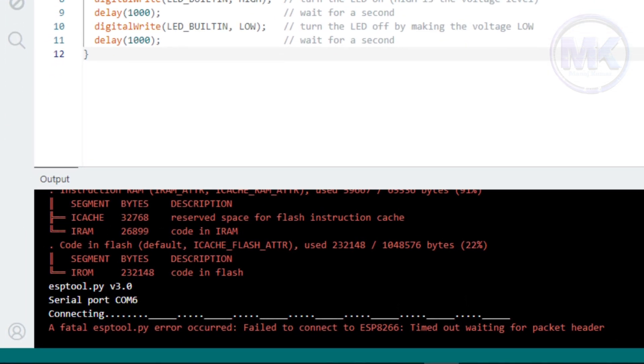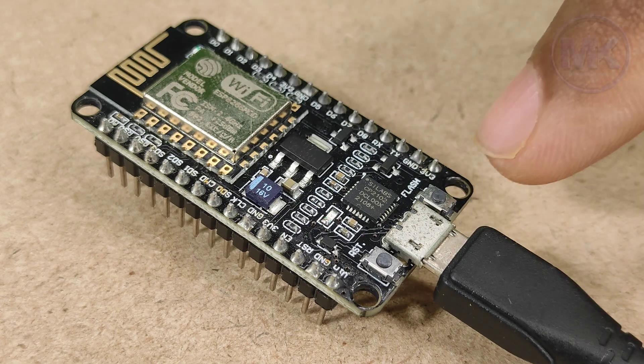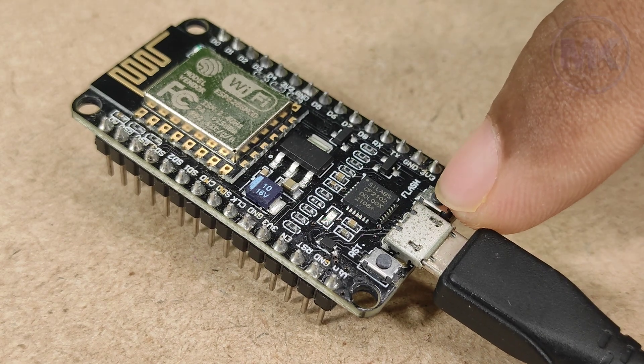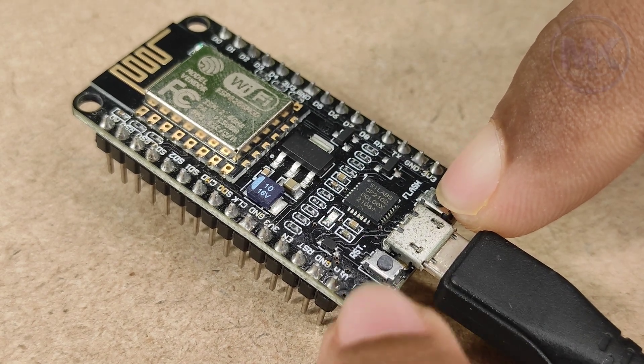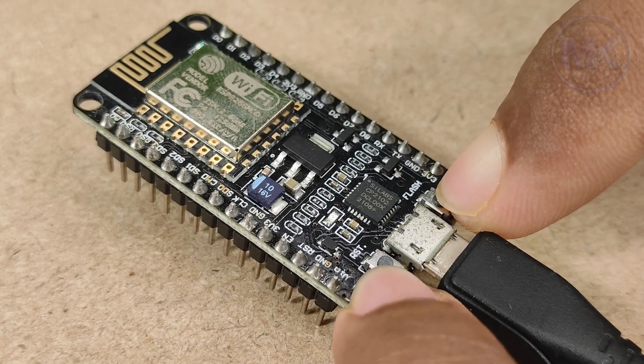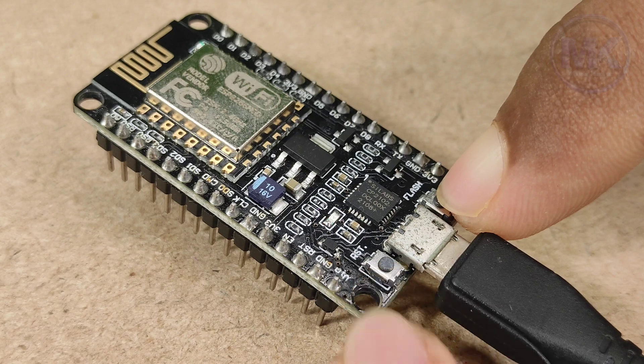Here, we can see it is showing some error called failed to connect ESP266, timeout waiting for packet header. To resolve this issue, on NodeMCU board, press and hold the flash button and click on reset button and finally leave the flash button.